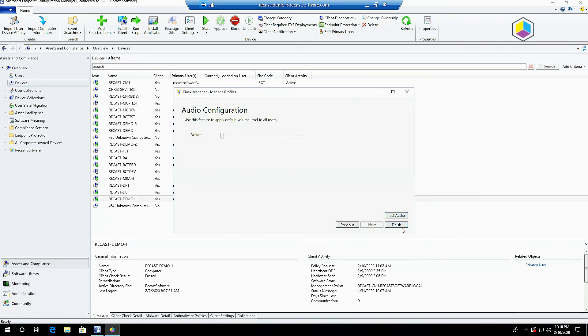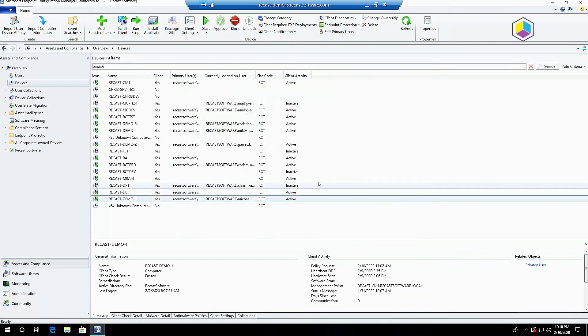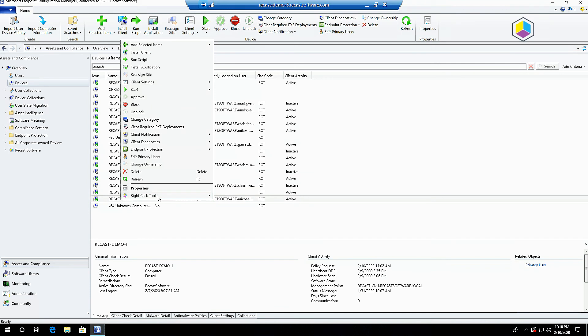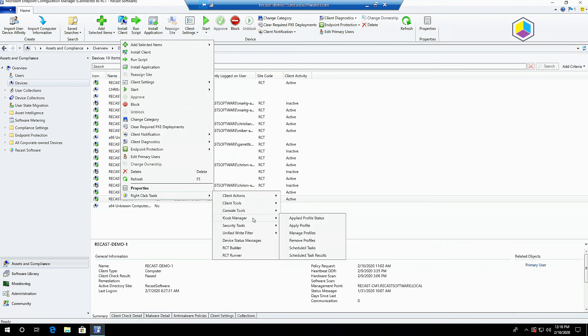Once you have created your Kiosk Manager profile and got it set the way you want it, applying that is simple. Like I mentioned earlier, you can apply these to single devices, multi-selected devices, or entire device collections.